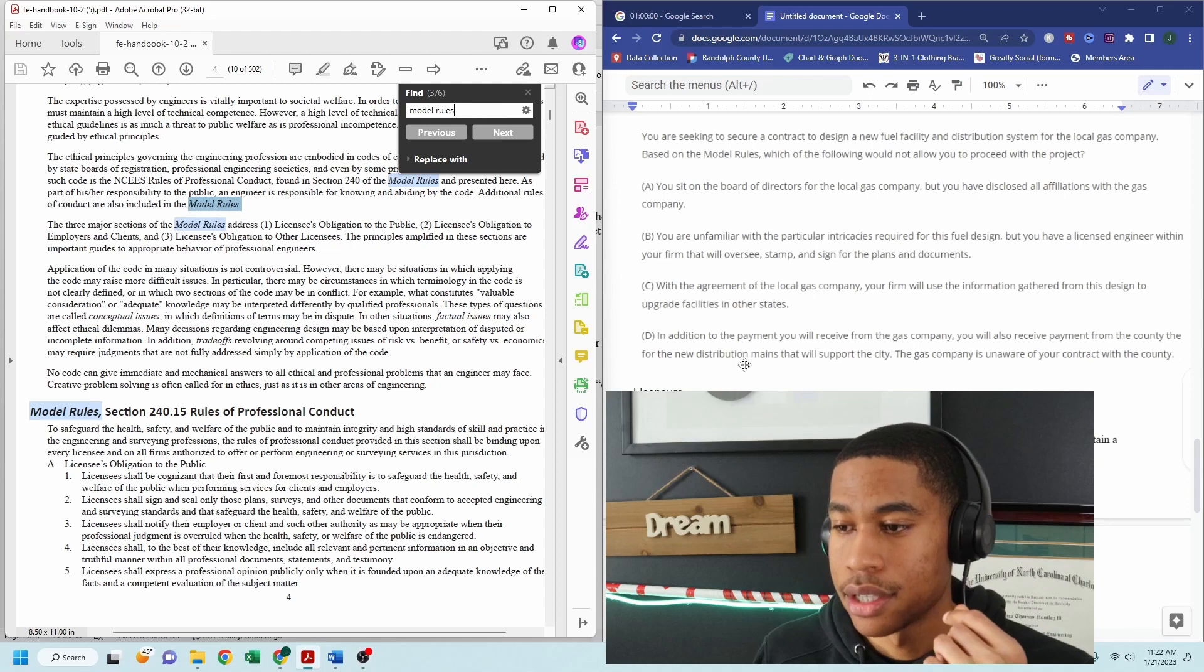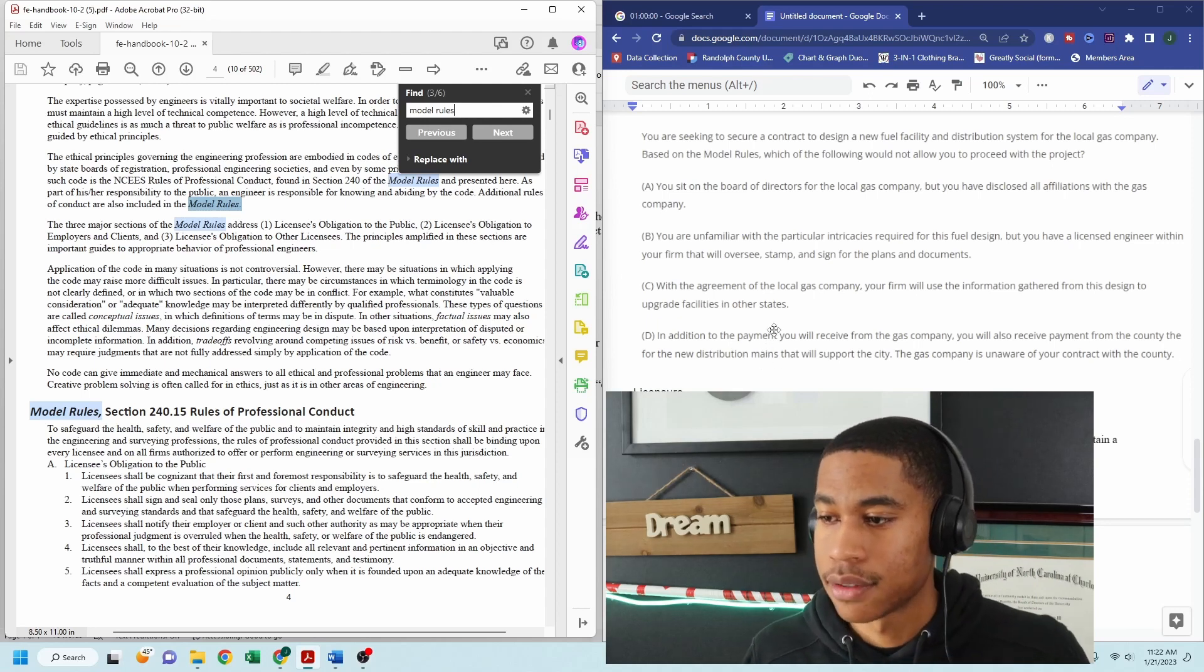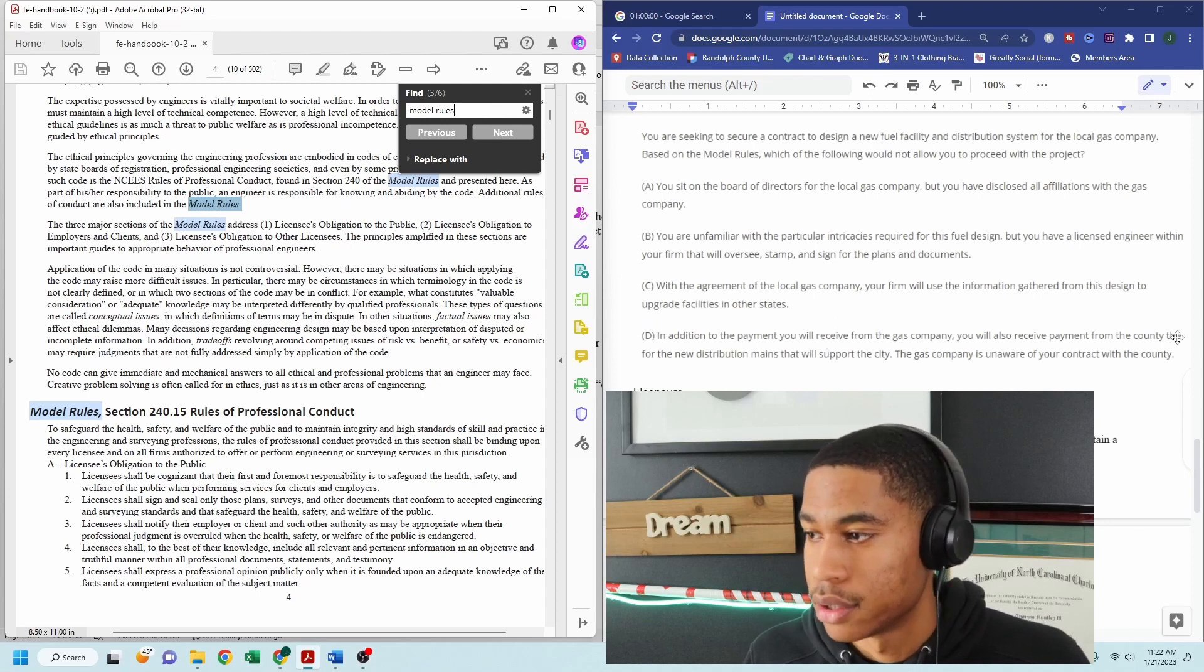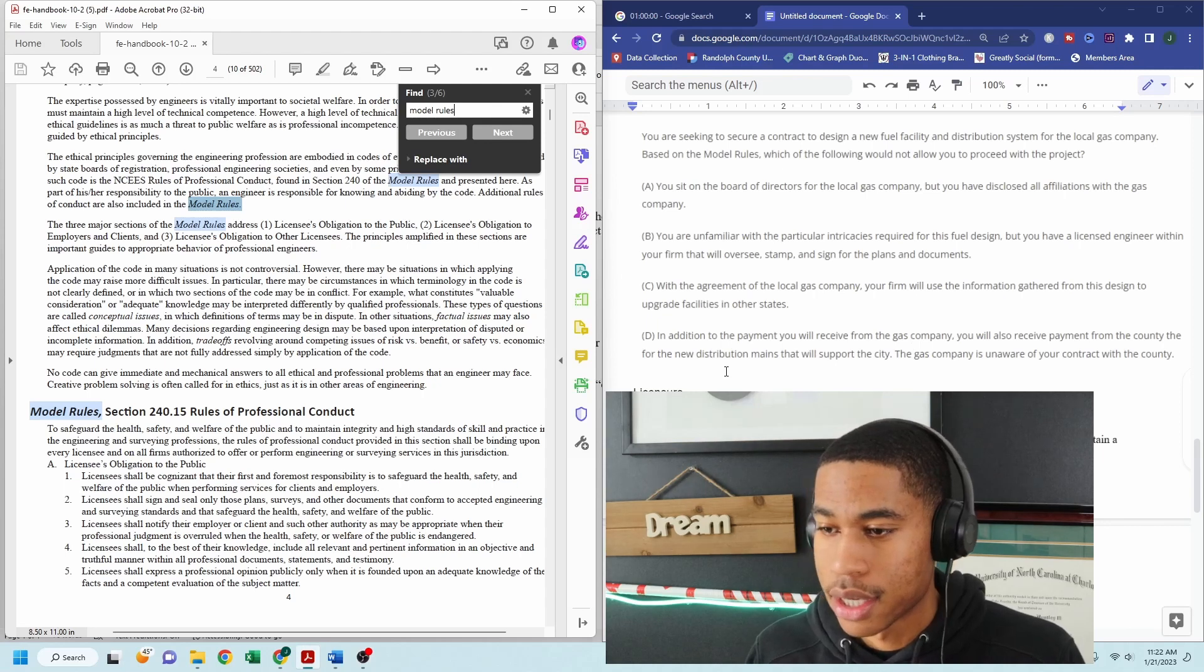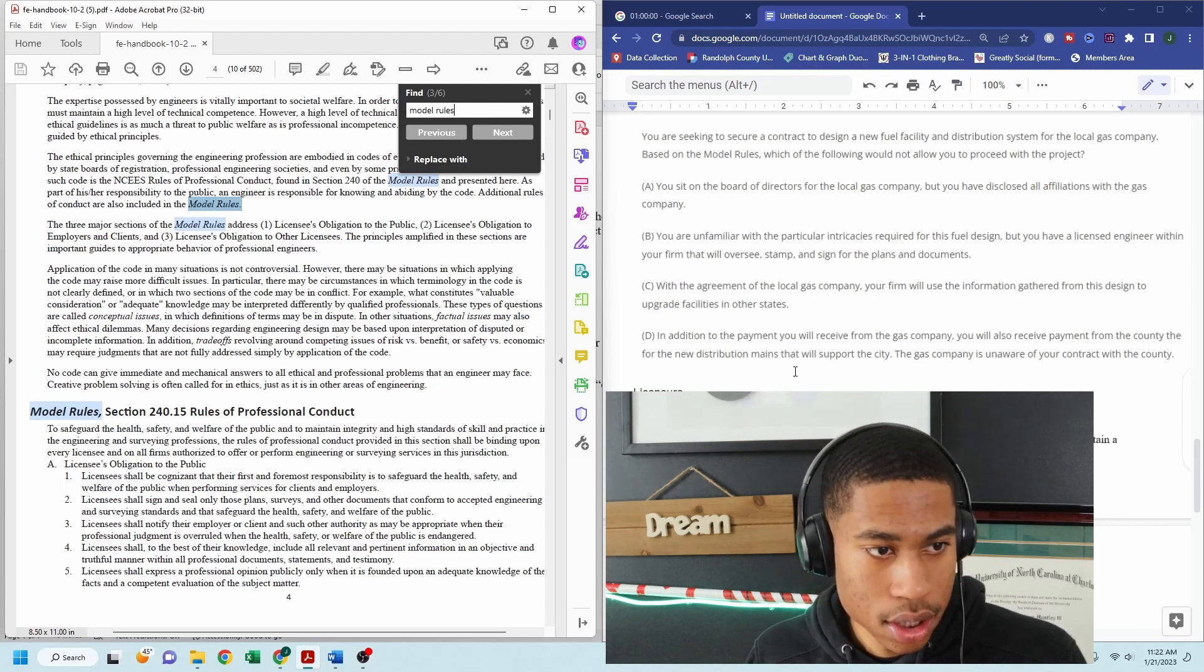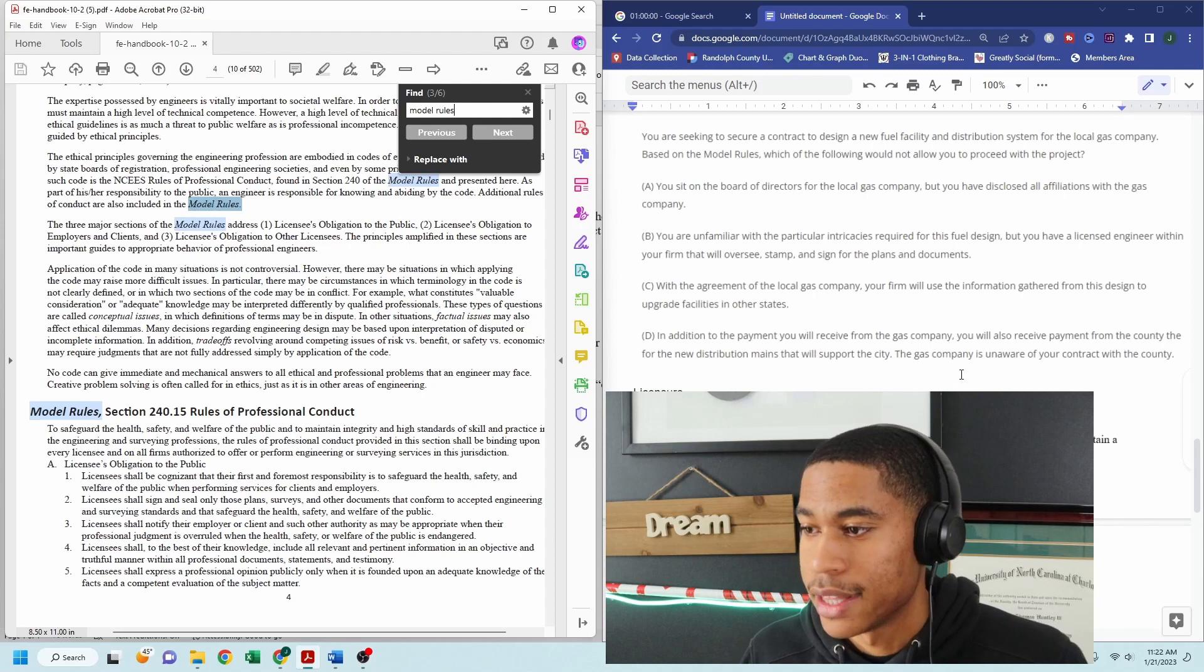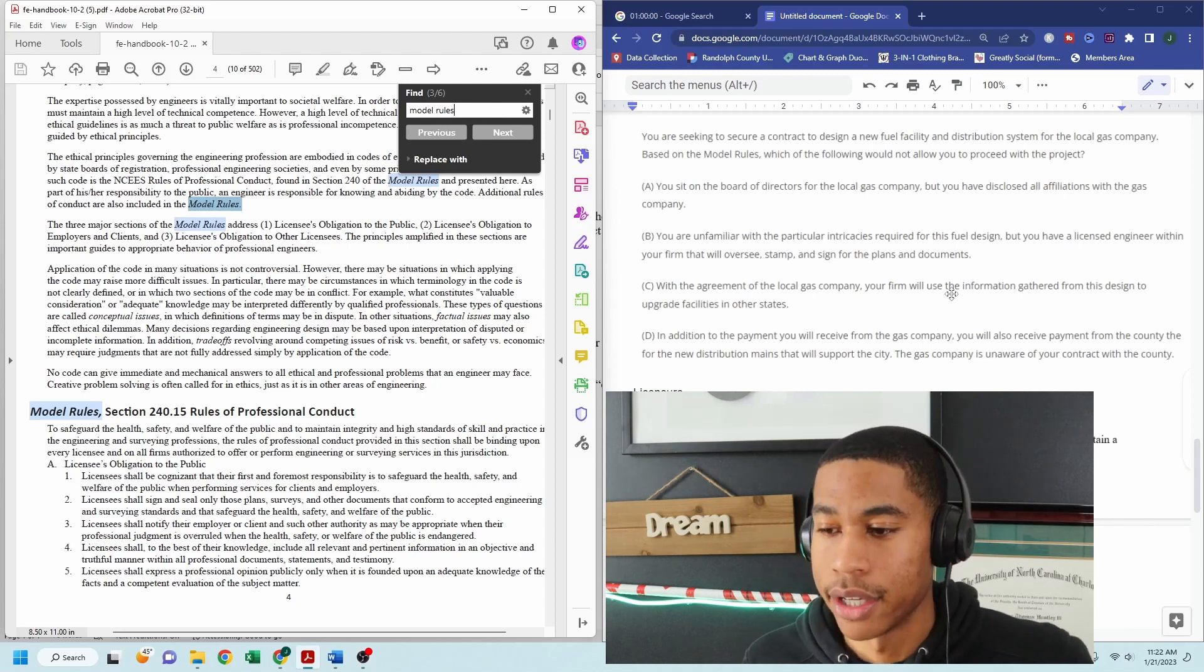In addition to the payment you will receive from the gas company, you will also receive payment from the county for the new distribution mains that will support the city. The gas company is unaware of your contract with the county.